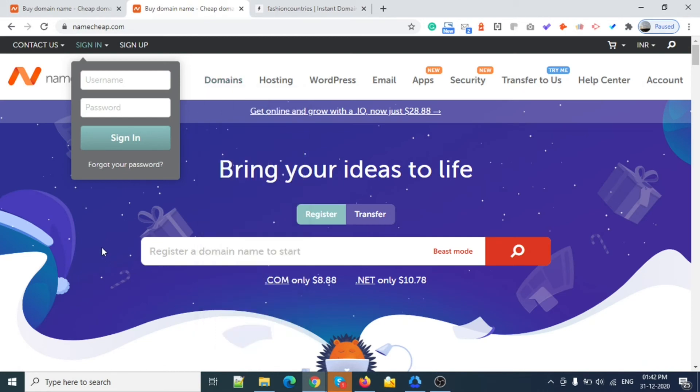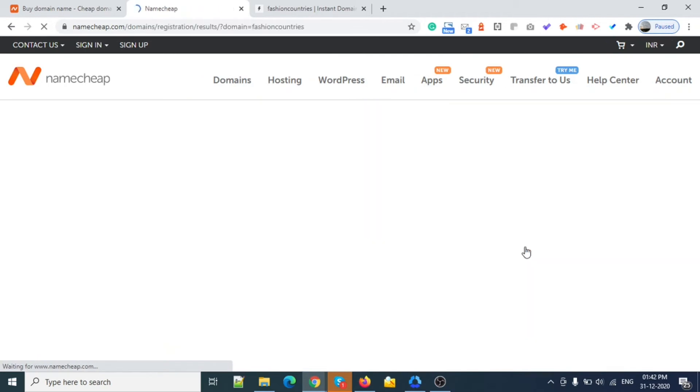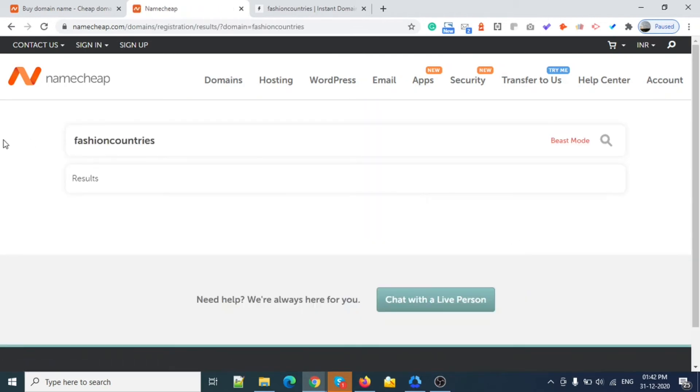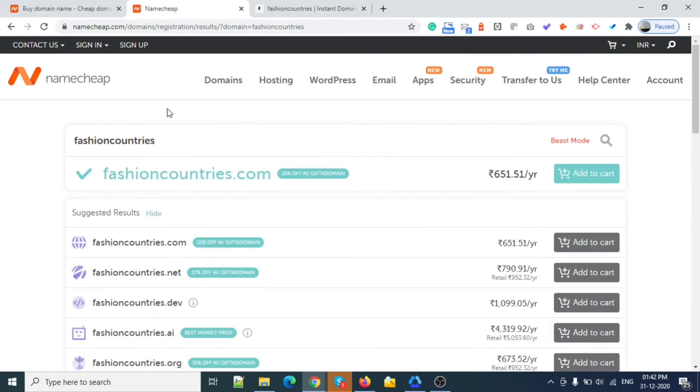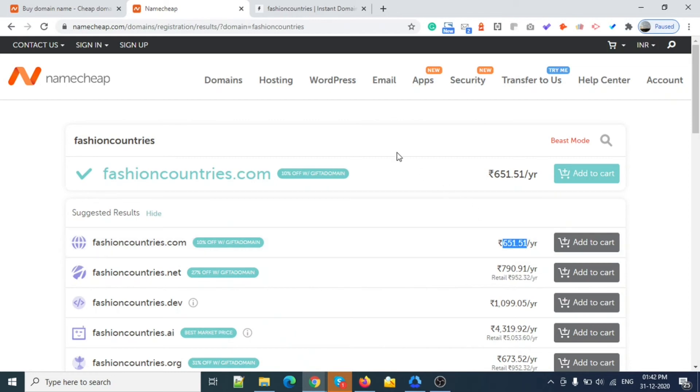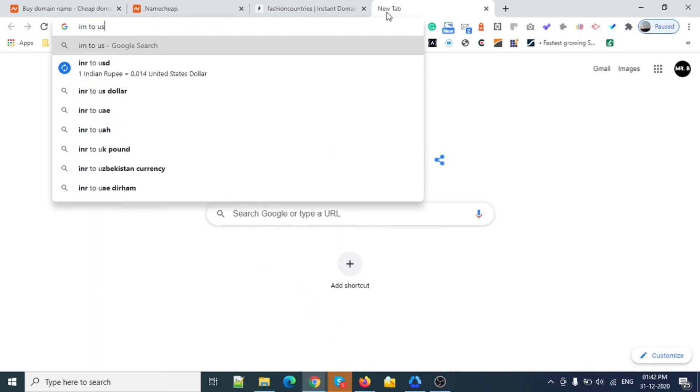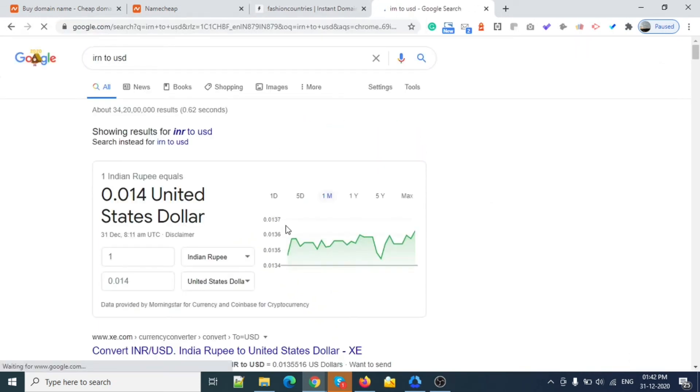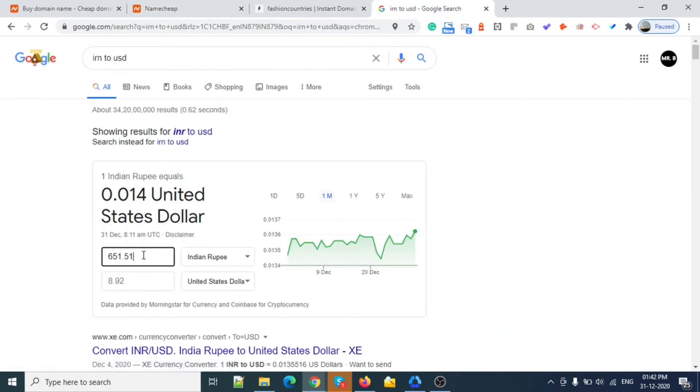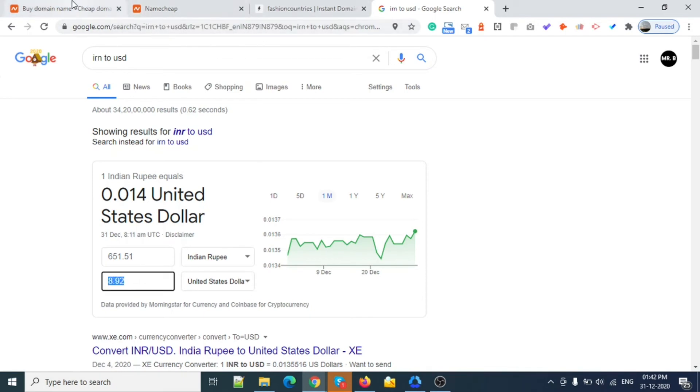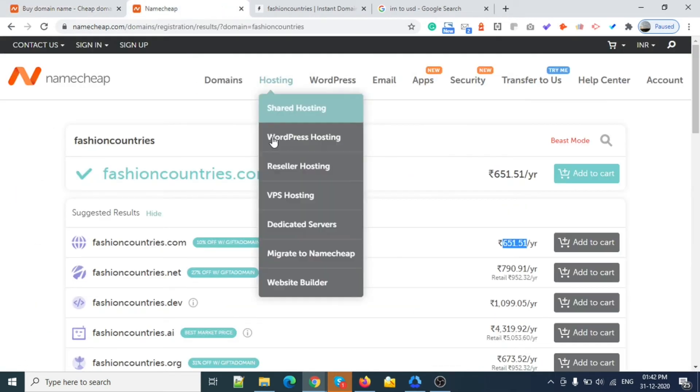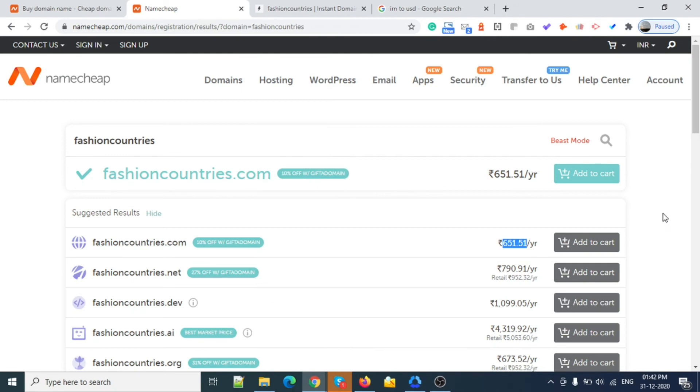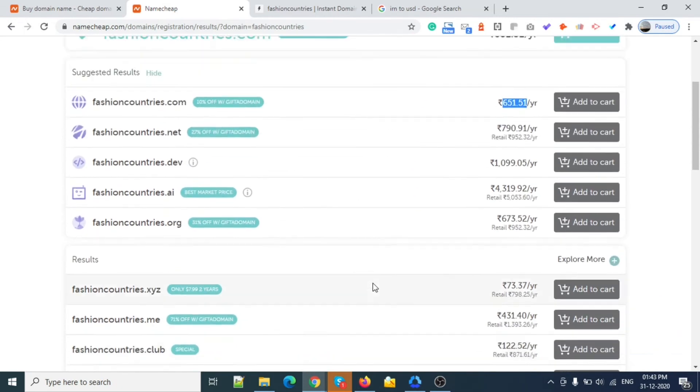So what you can do is copy this one and search for the domain on Namecheap. Here you can see I'm in India so it's costing me 651.51 rupees. Let me convert INR to USD and check other domains.